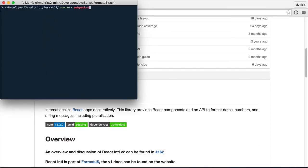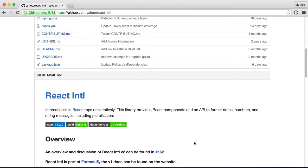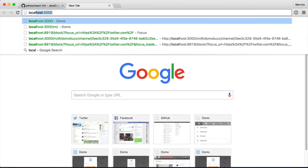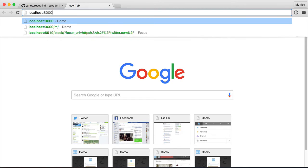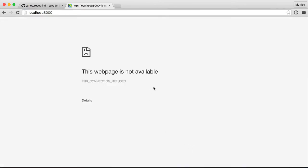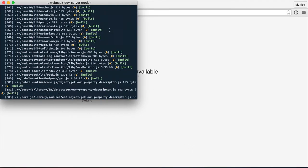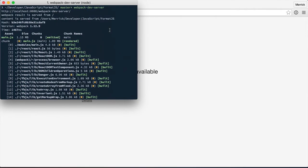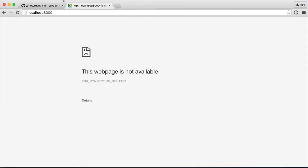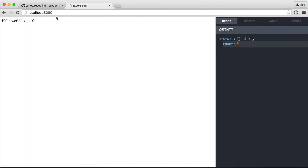So now if I start Webpack Dev Server. Maybe it's not 8,000. I forget between this and Elm right now. I'm kind of over the place. 8080. So we have Hello world in here.